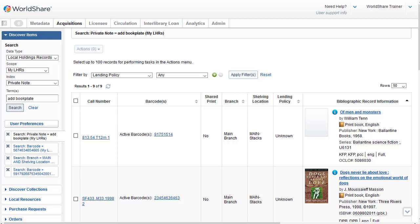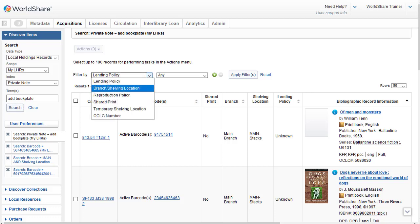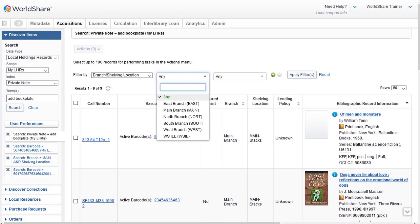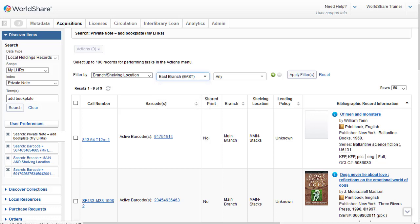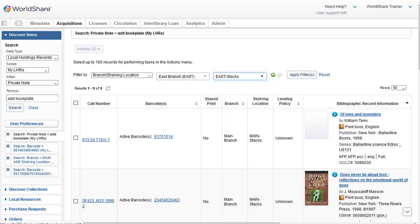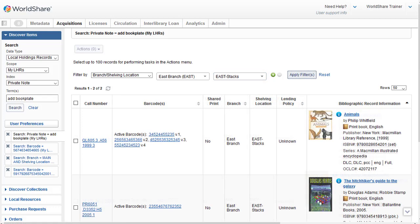So let's say I just want those in my East Branch Stacks location. So I'll click the Filter By dropdown and I'll select Branch Shelving Location. And then I'll click the Branch dropdown, which is currently set to Any, and I'll select the East Branch. Next, I'll click the Shelving Location dropdown, currently set to Any, and I'm going to select the East Stacks shelving location. Then I'll click Apply Filters. And this results in just two records, which I can retrieve to add the bookplates.